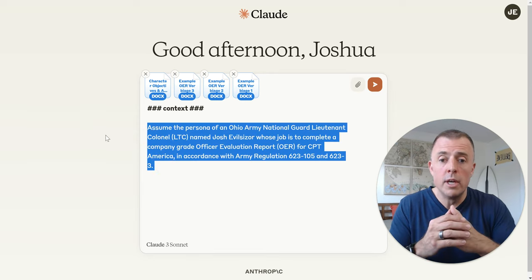Review each of the example OERs one through three to understand writing style and tone only, being careful not to extract any specific details from these example OERs as they are only examples — that caveat is there for a reason, previous runs on this were interesting. Number two: using the objectives and accomplishments bullets provided, create a one-paragraph narrative — one paragraph is specific for a reason — that can be used to complete the character section of the evaluation. Finally, think step-by-step to execute this assignment and ask any questions before getting started. Step-by-step tells the model to think through this logically, and asking questions before you get started is often the best approach.